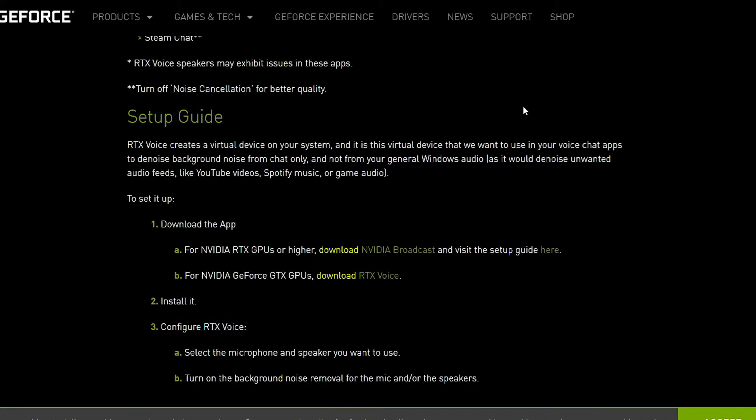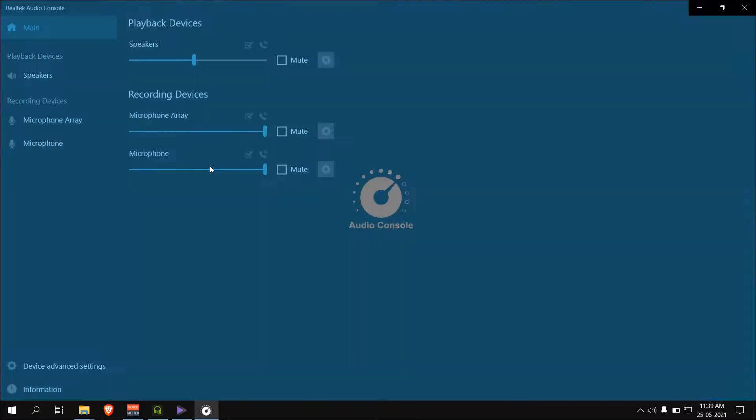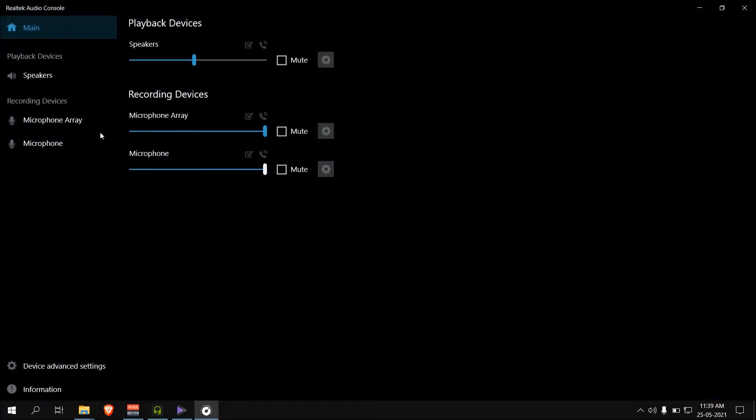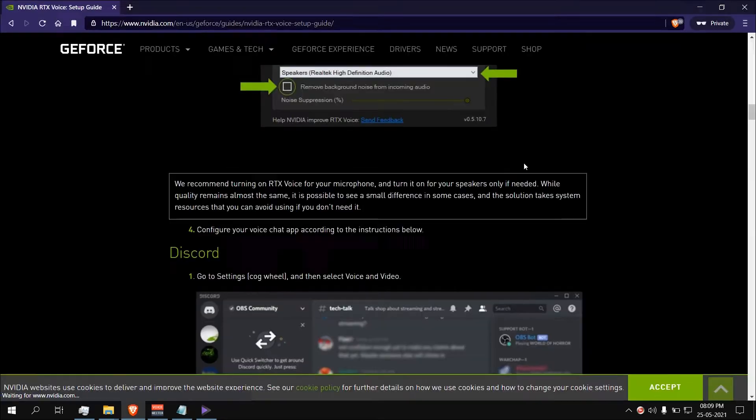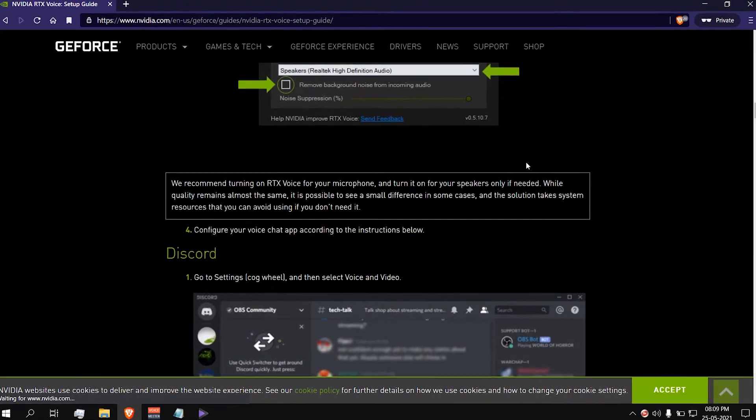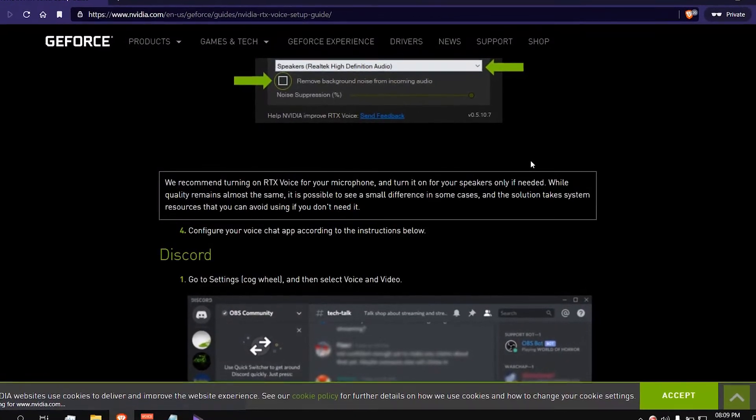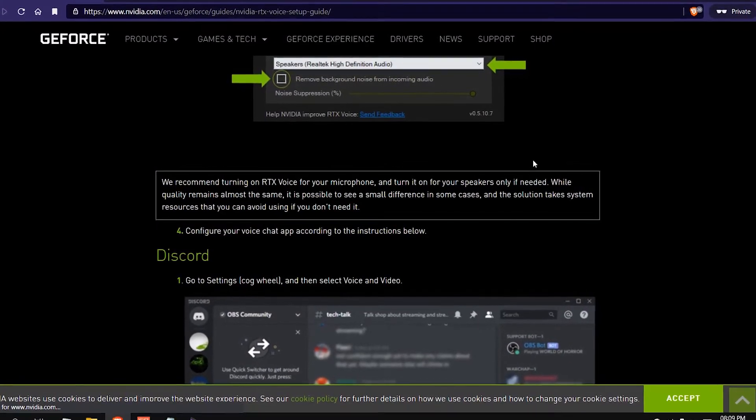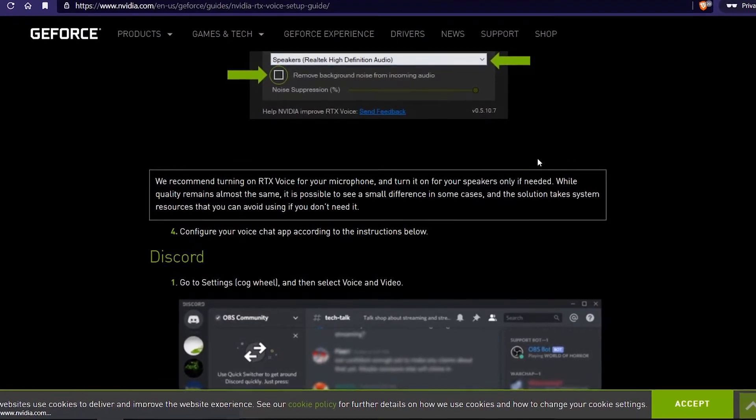Download and install the app. Make sure to disable any audio enhancements in the driver software for the mic and speakers if you are going to use it with RTX voice. However, NVIDIA recommends to use only the mic since using both produces nearly the same results.